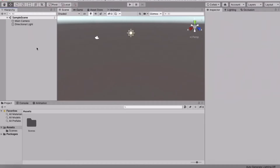Hey guys, what's up! In this video I'm going to show you how you can make a building system like in The Forest. Let's get started — I have just made a new Unity project.